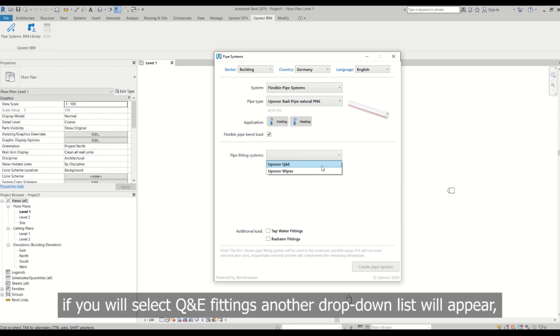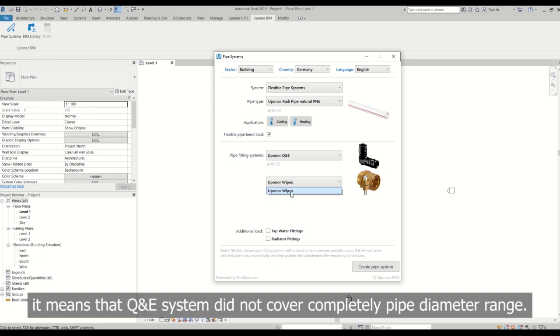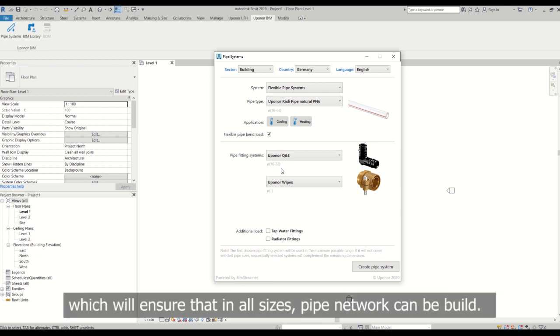If you will select Q and E fittings, another drop-down list will appear. It means that the Q and E system did not cover completely pipe diameter range. In that case, you need to select supporting system which will ensure that in all sizes pipe network can be built.